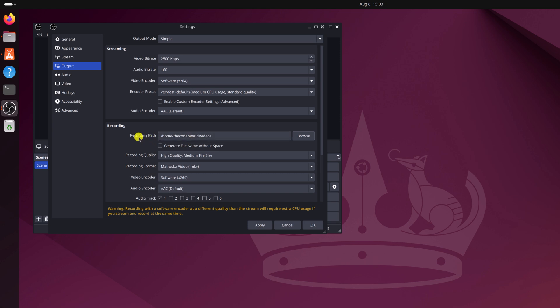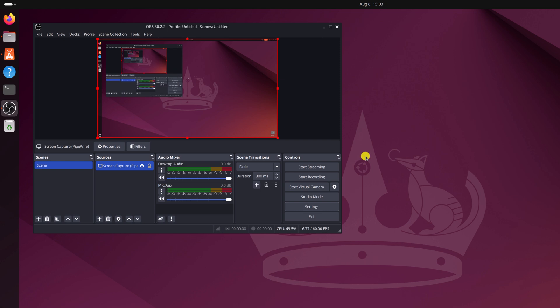And here you can see, recording path has been changed, click on apply, then click on OK. So that's it. And this is how you can install and use OBS Studio on Ubuntu 24.04 LTS.